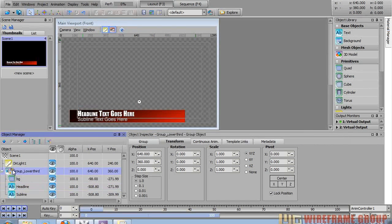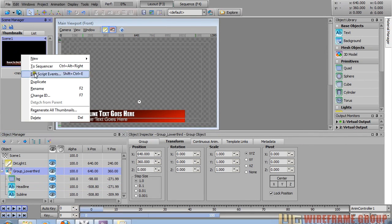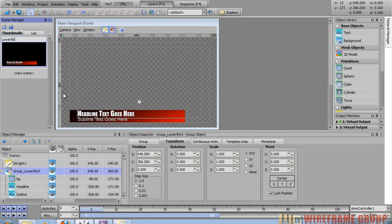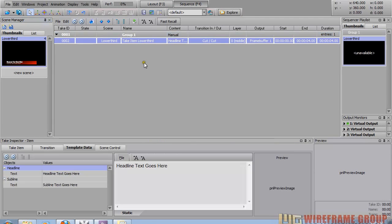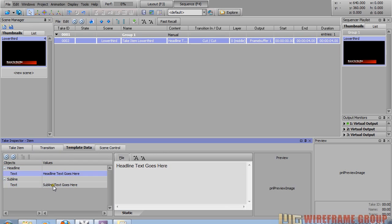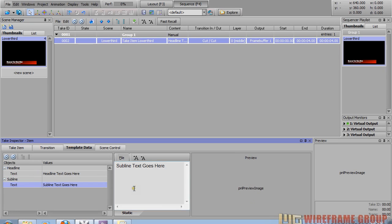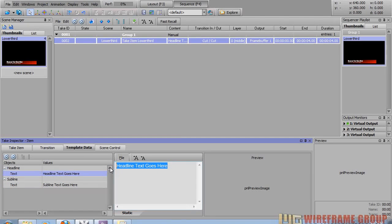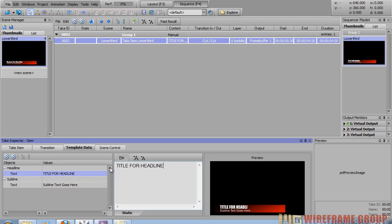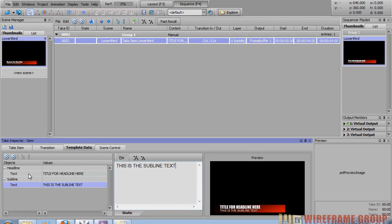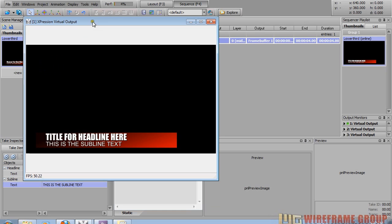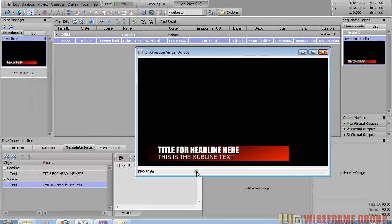You have your graphic — let's rename this scene to 'lower third'. If we go into the sequencer by pressing F4, drag the graphic into the sequencer, you can see at the bottom that the headline and subline text are already exposed — by default all text objects are exposed so they can be changed on the operator side. We can change the text here, and if you click in the empty space under the state column it sends it to the virtual frame buffer — this is what your graphic is going to look like on air.